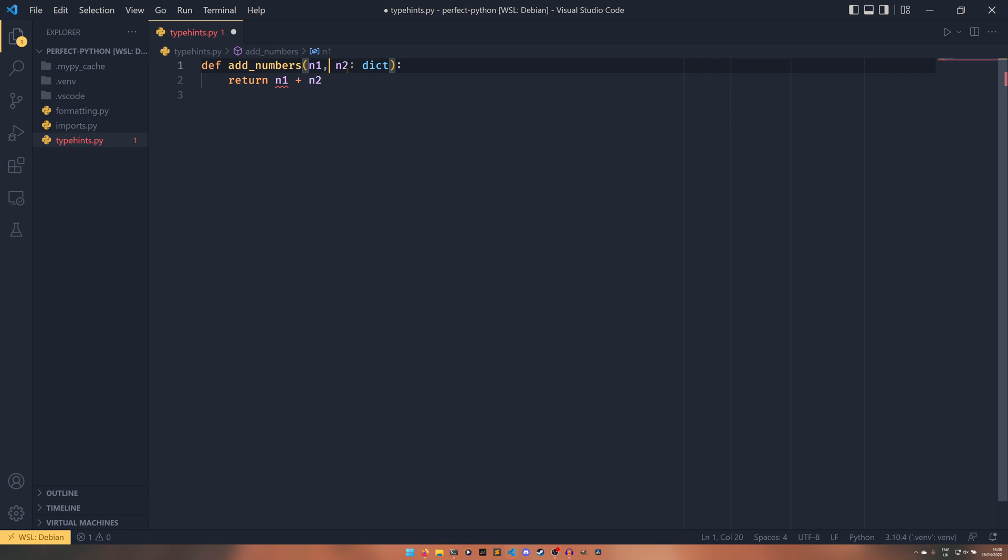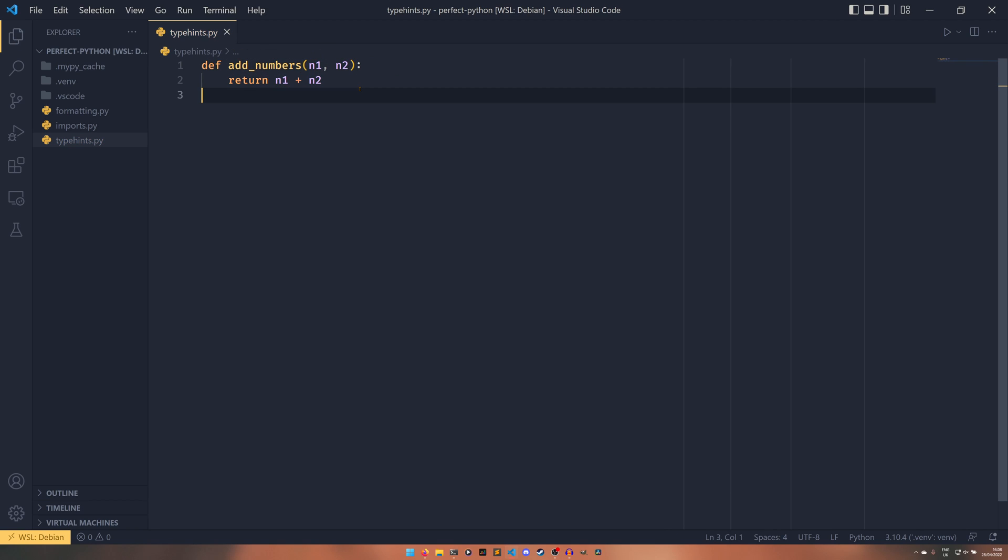So we can just correct these errors by removing the type hints and everything is hunky dory. But I said we were going to be enforcing type hints across our project. And that means that everything needs to be typed. Everything needs to be statically typed and everything needs to be correct.